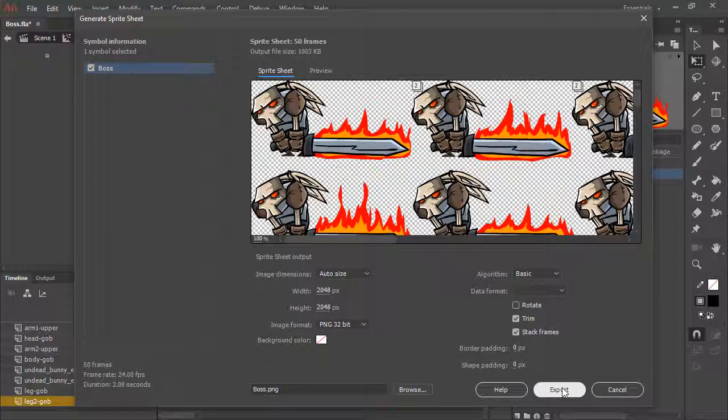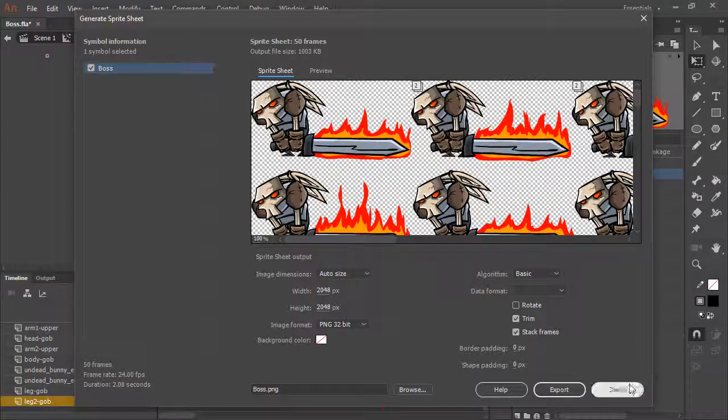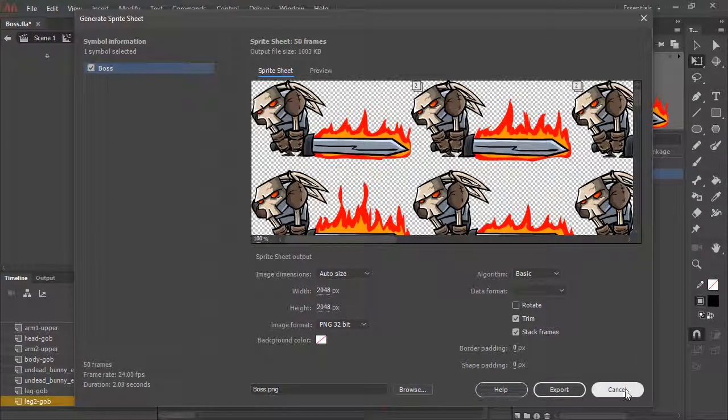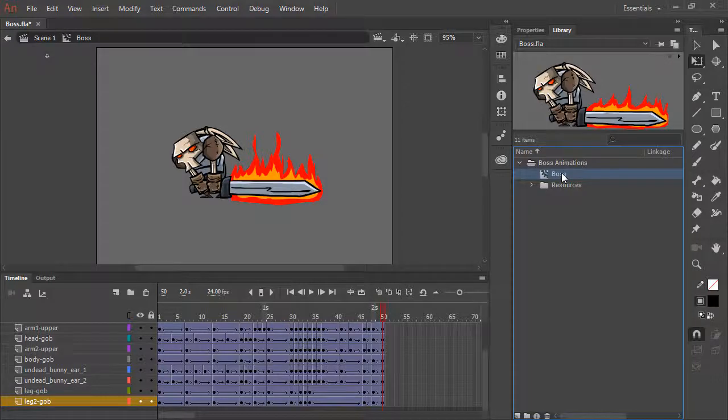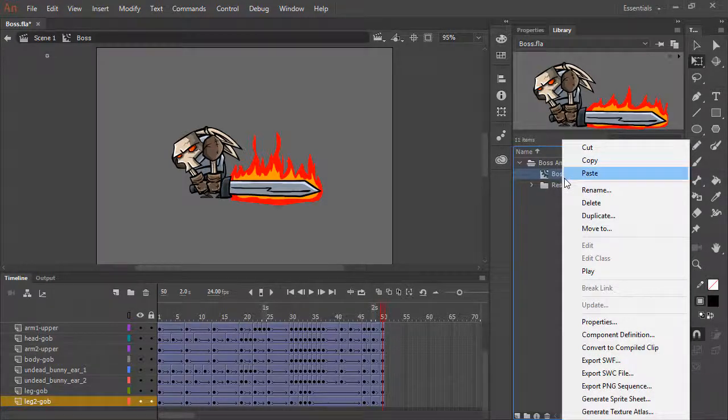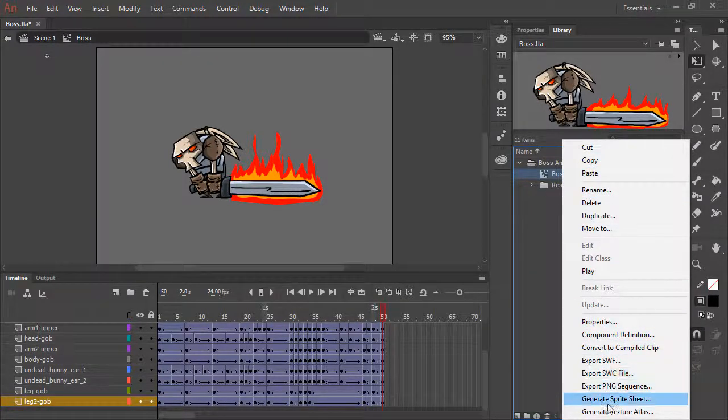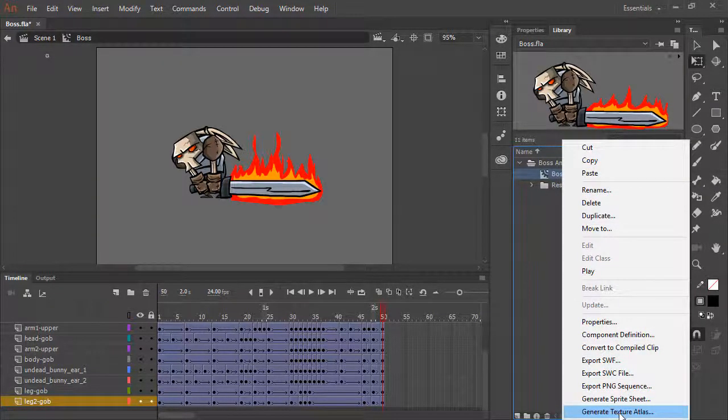Clicking export will export the sprite sheet for us. I'm going to cancel. The secondary export option, if we right click on this movie clip symbol again, is to generate a texture atlas.